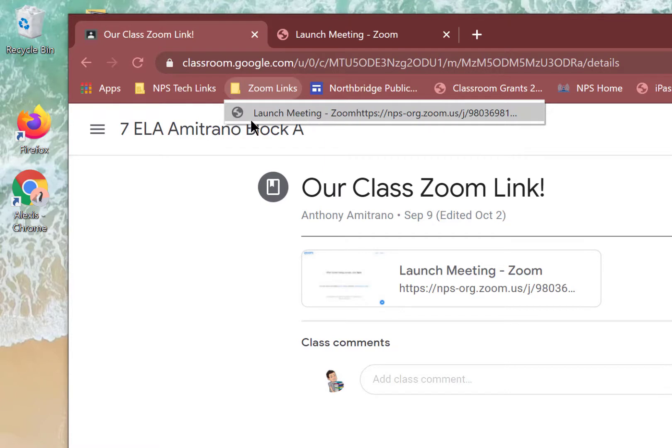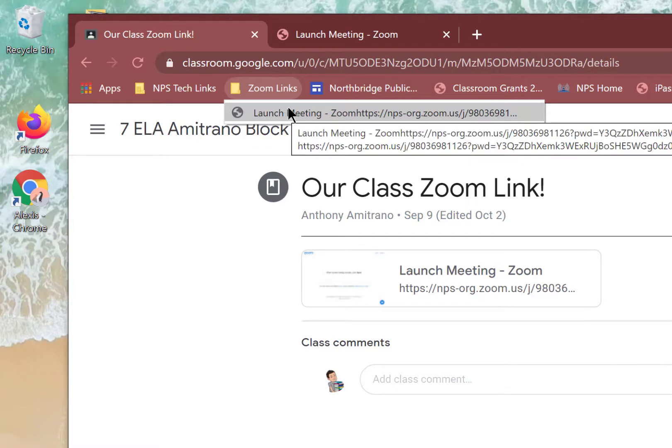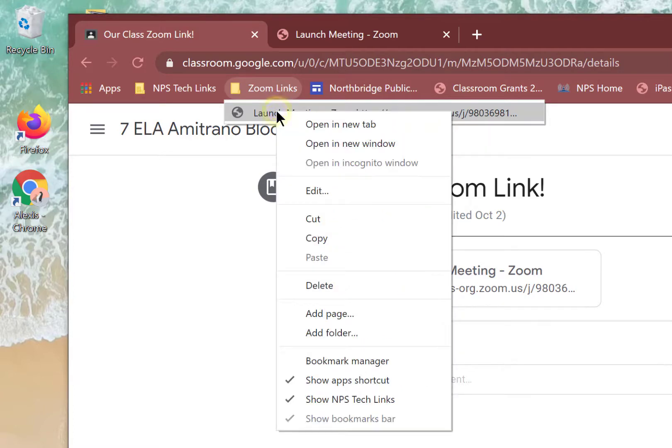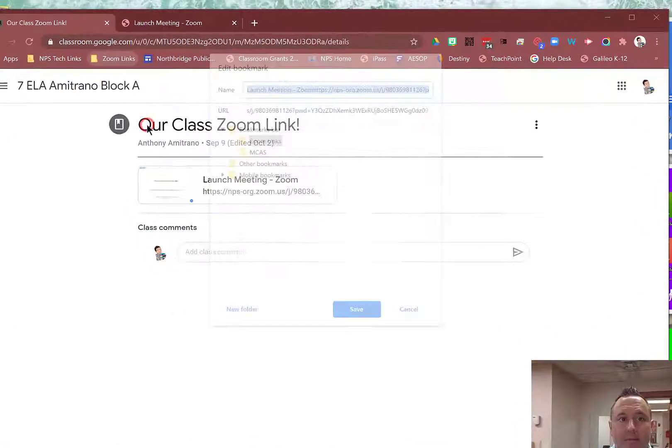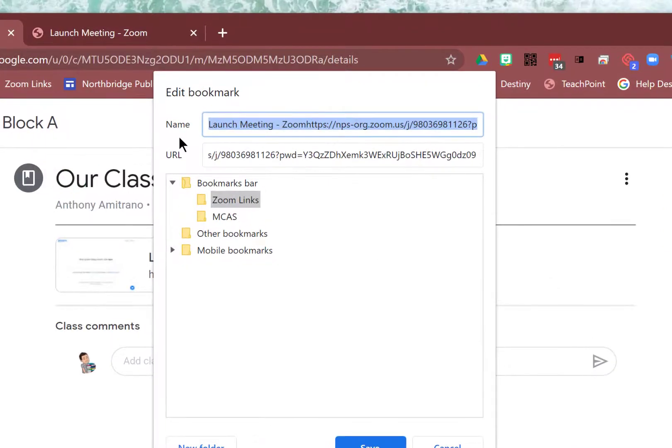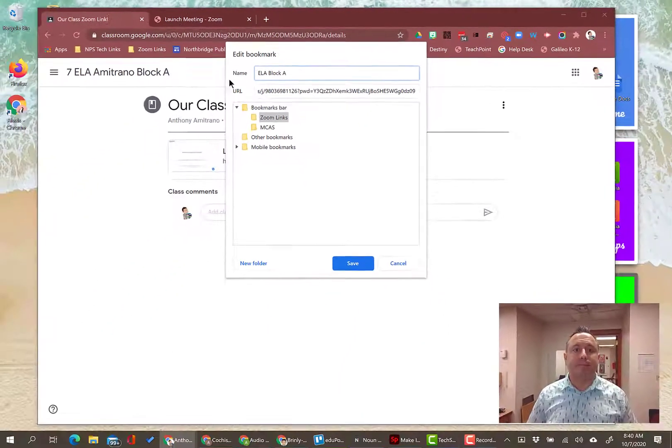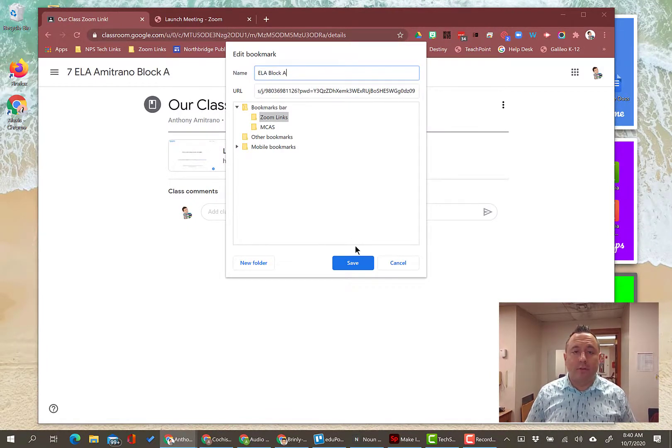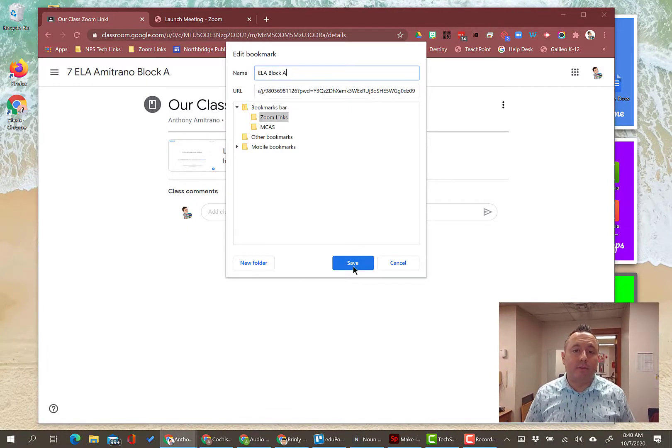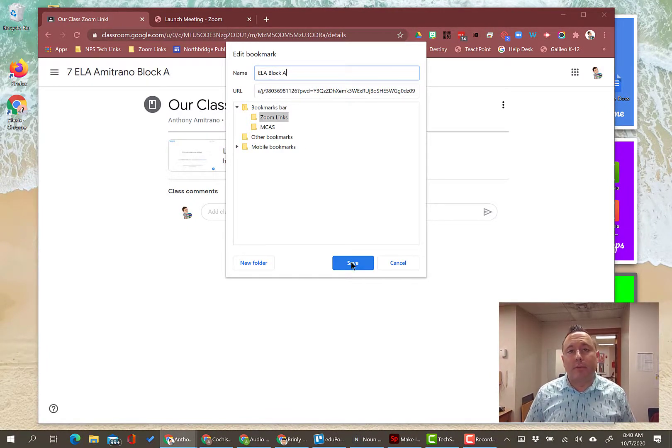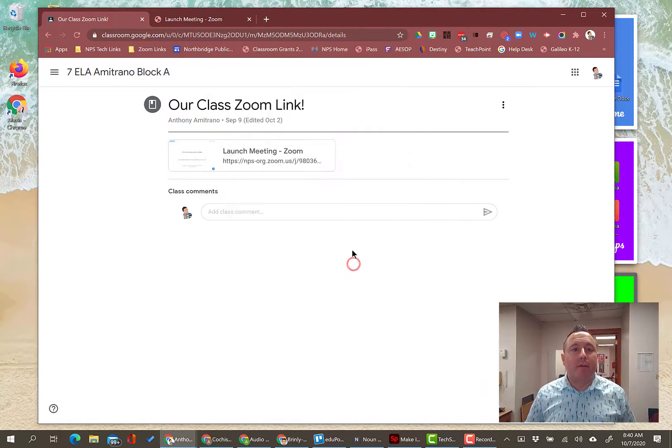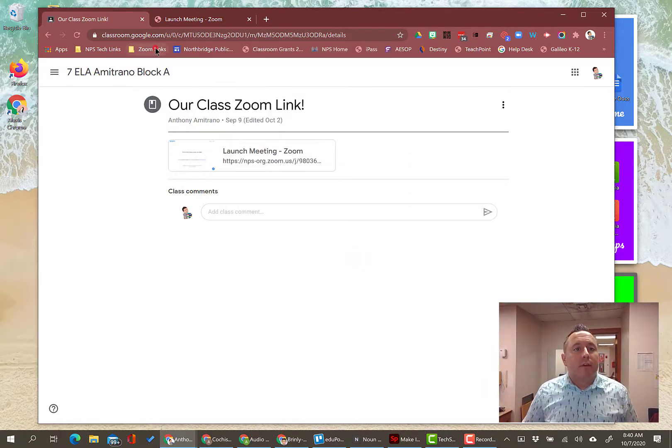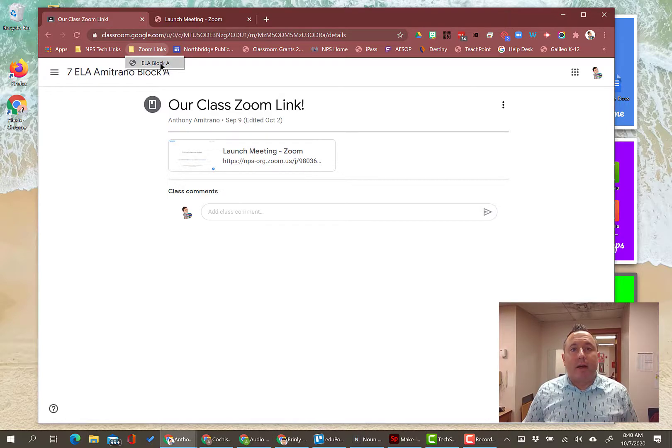Now that's great - that doesn't tell me too much information. So I need to make sure that I know that this is my link for my ELA Block A class. So I'm going to right click on this, I'm going to click Edit, and I'm going to call this ELA Block A. I already know it's a Zoom link because it's in the Zoom Link folder, so I'm not going to add the word Zoom - just keep it short. You can add the word Zoom if you want to, but I'm not going to do that.